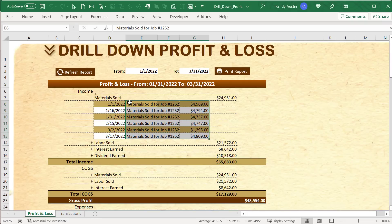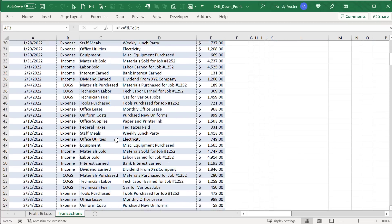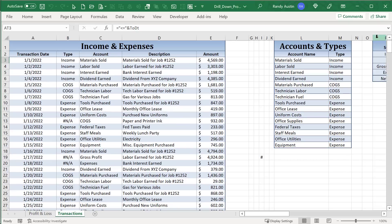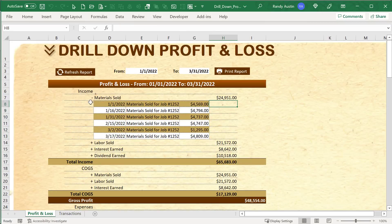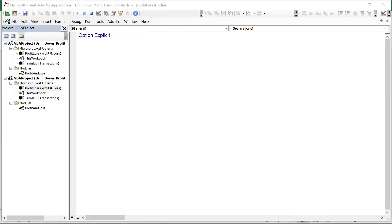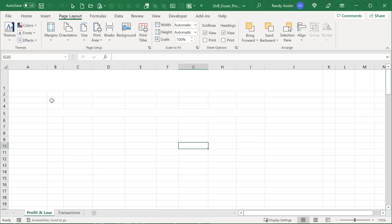The drill down capability lets us see all the transactions making up a specific total — for example, if we have $24,951 in materials sold, we want to know every transaction within the given date period. This data comes from a database called Transactions, which contains all income and expense transactions. We'll be pulling from that, summarizing it, and bringing it into the profit and loss. Let's create it from scratch.